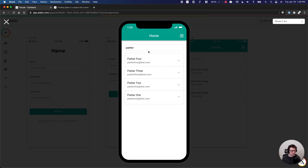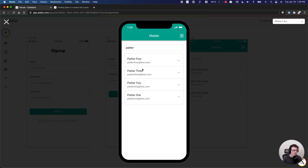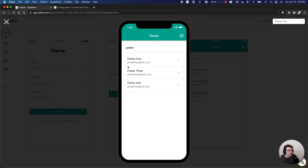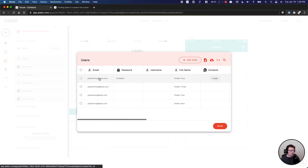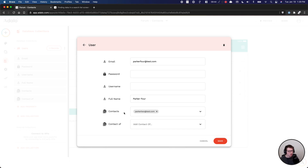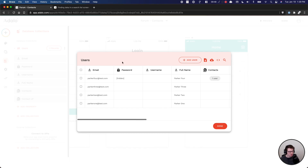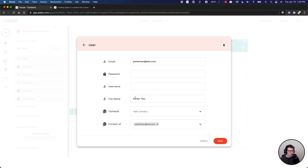We're signed in as Parker Four. Let's add Parker Two as an example contact. When I click that, it takes a second, but you'll see Parker Two disappears from the list — which is exactly what we'd expect, because now Parker Two is one of Parker Four's contacts. I'll show you in the database section. If we look at the records for Parker Four, we can see 'contacts' and Parker Two is listed. And if we look at Parker Two, we can go to 'contact of' and see Parker Four listed. This is how you get the extra filter working where you only see people who aren't already on the contacts list.